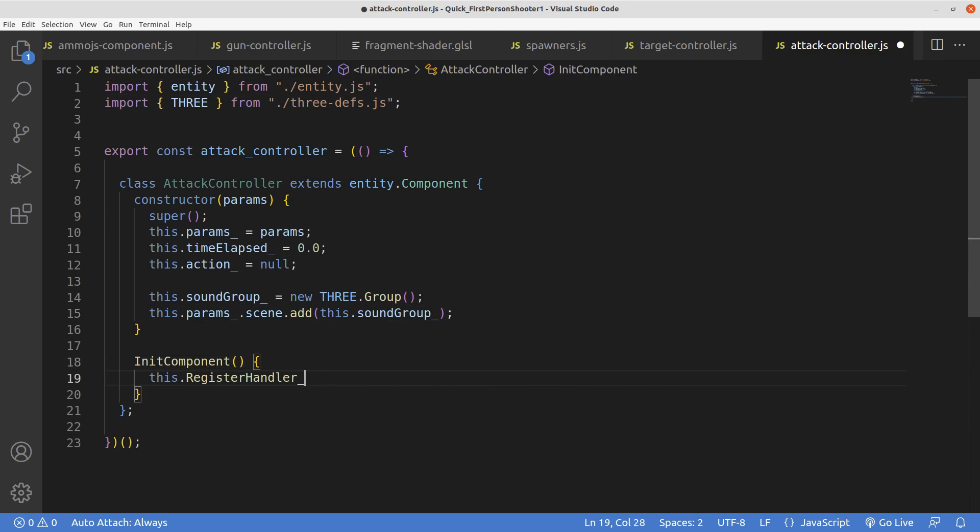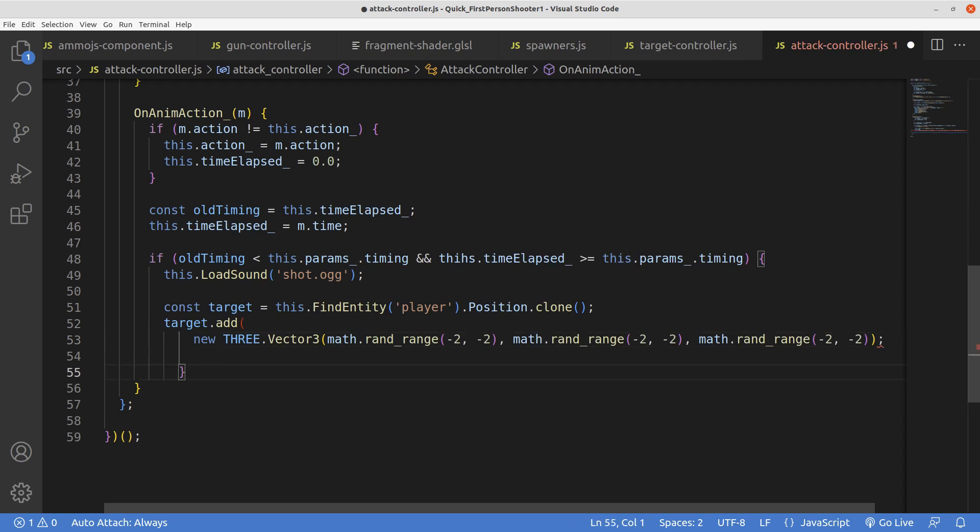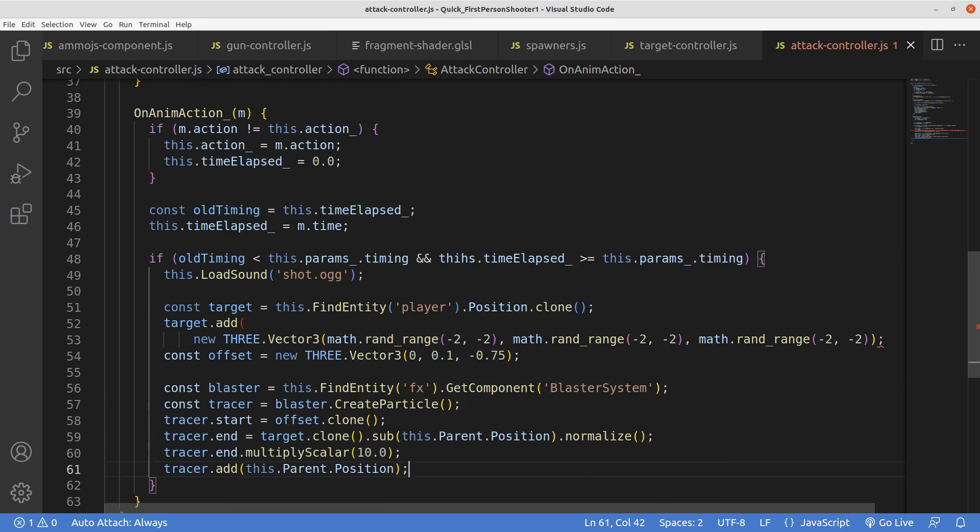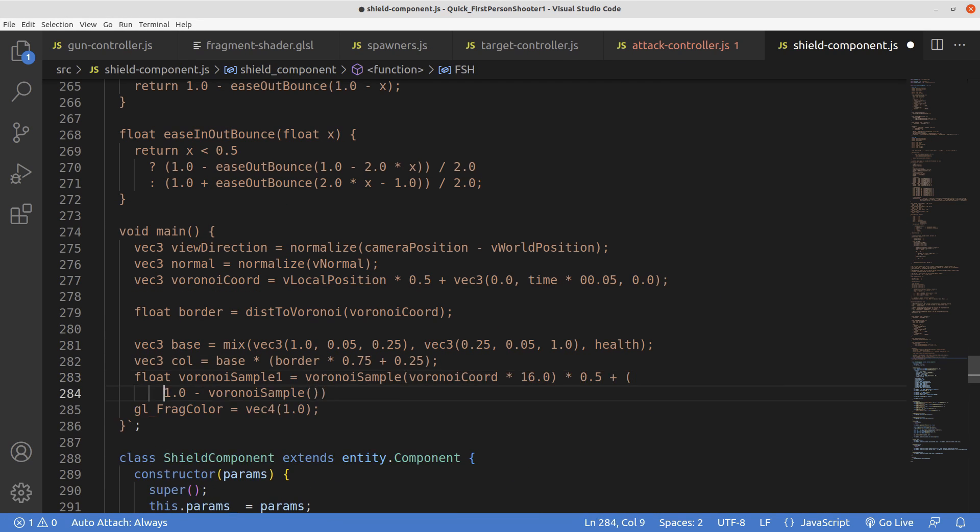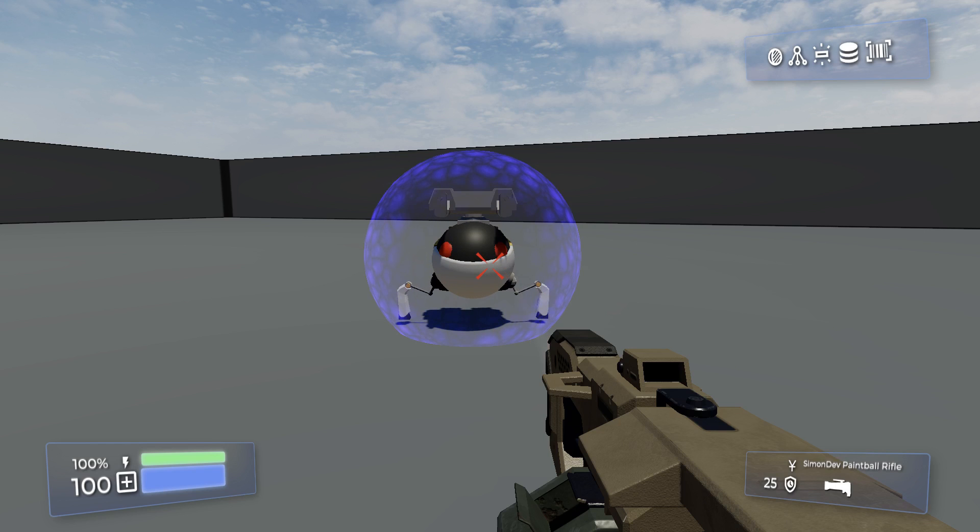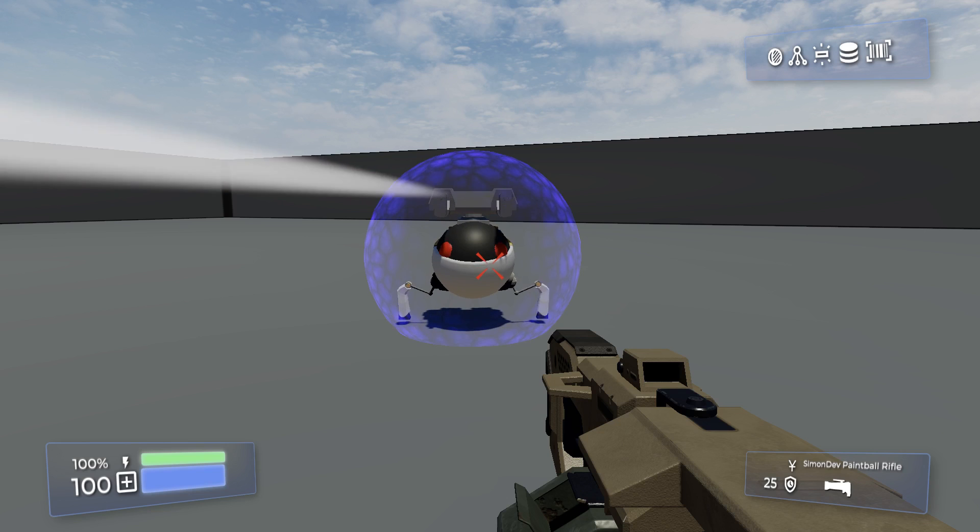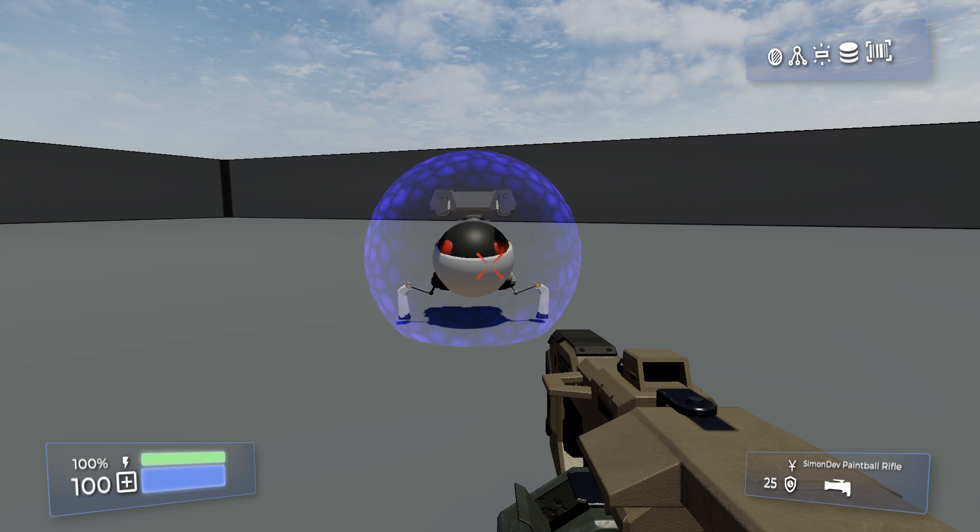So yeah, of course, the next thing is, you give him a gun. And I also coded up this force field thing using some Voronoi noise. Now he's trying to take shots at me, and he has this cool little force field around him.